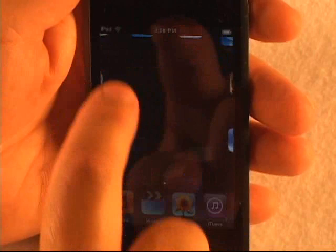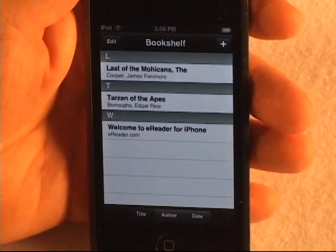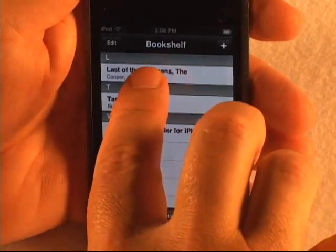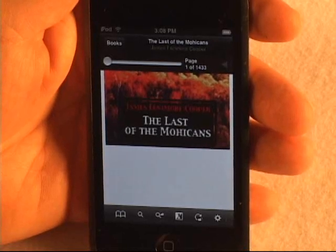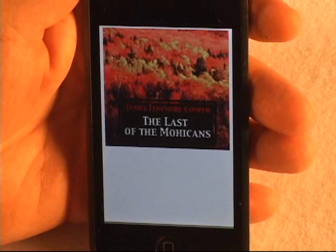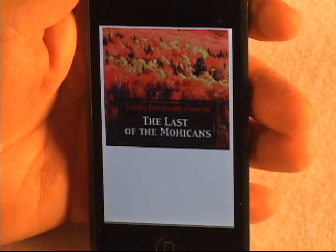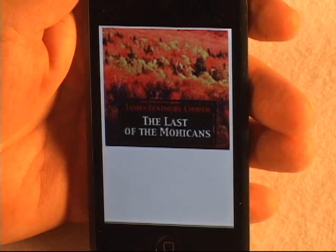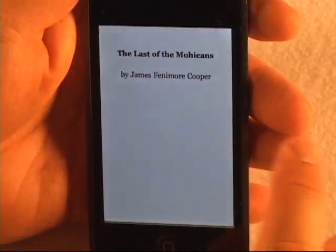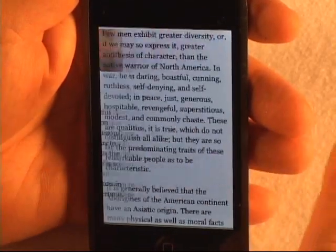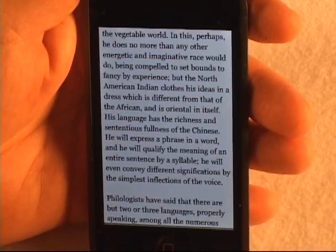To go into eReader, you tap on its icon to bring up the application and go into the bookshelf, which is the list of all the books on the device. If I select The Last of the Mohicans, we will go into that book. The first new feature is that if you wait five seconds, the title bar and the toolbar at the bottom disappear, freeing up room on the screen for two or three more lines of text depending on your font size, giving you maximum screen real estate.